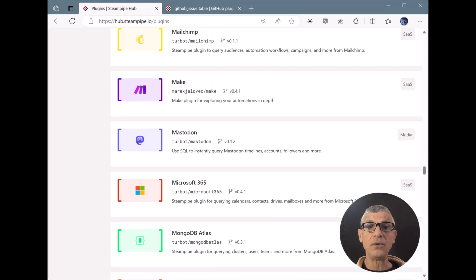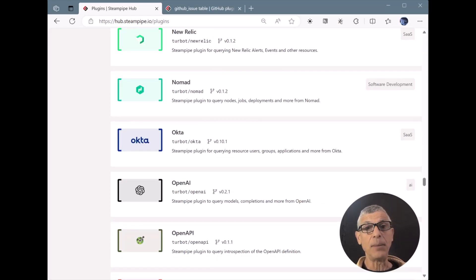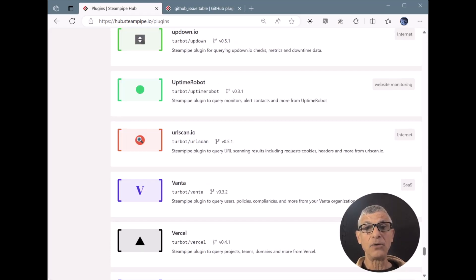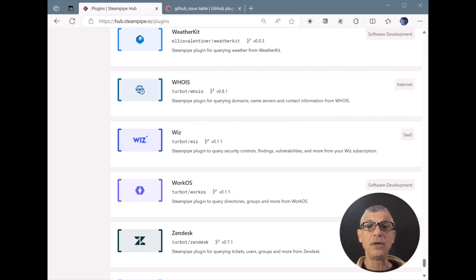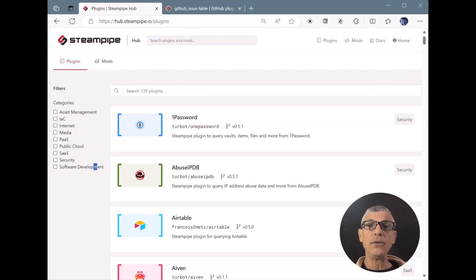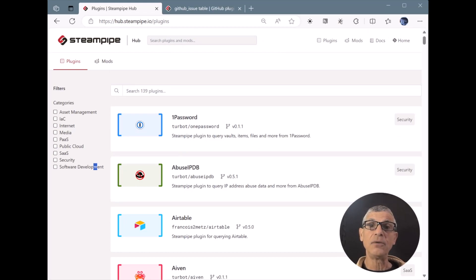Directories like Google, LDAP, and Okta. And network tools like CRT.SH and Tailscale. In all, there are over 2,000 tables available for querying all these APIs.